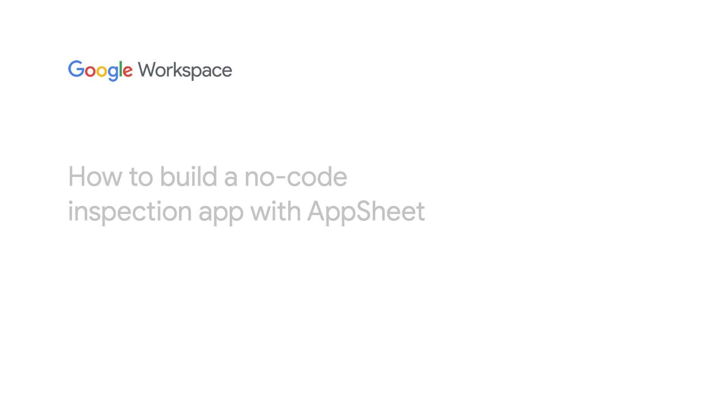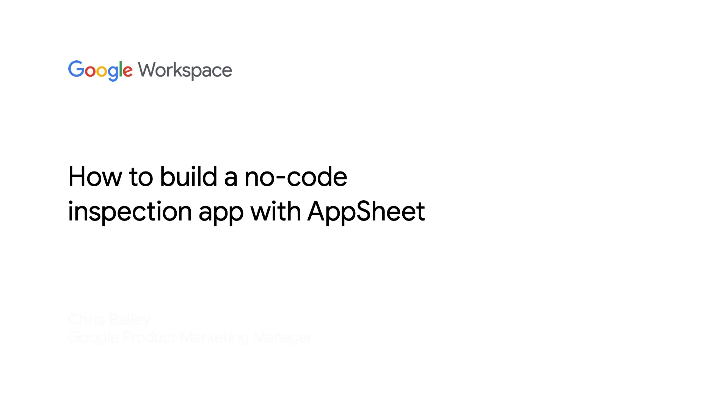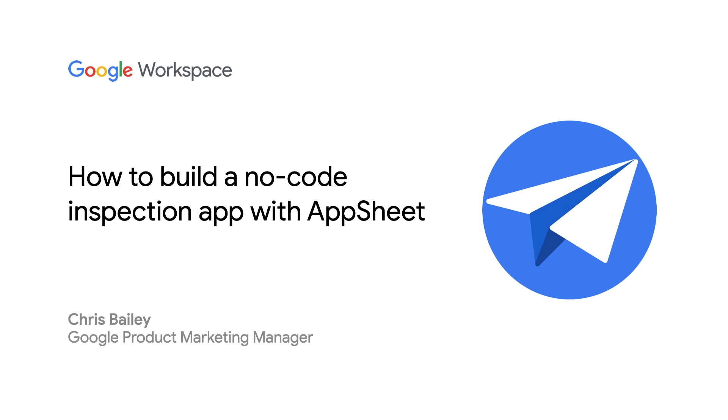Hello, and welcome to Building with AppSheet. I'm Chris Bailey, a Product Marketing Manager at Google, and in this video, I'll show you how to build an inspection app from a Google Sheet.